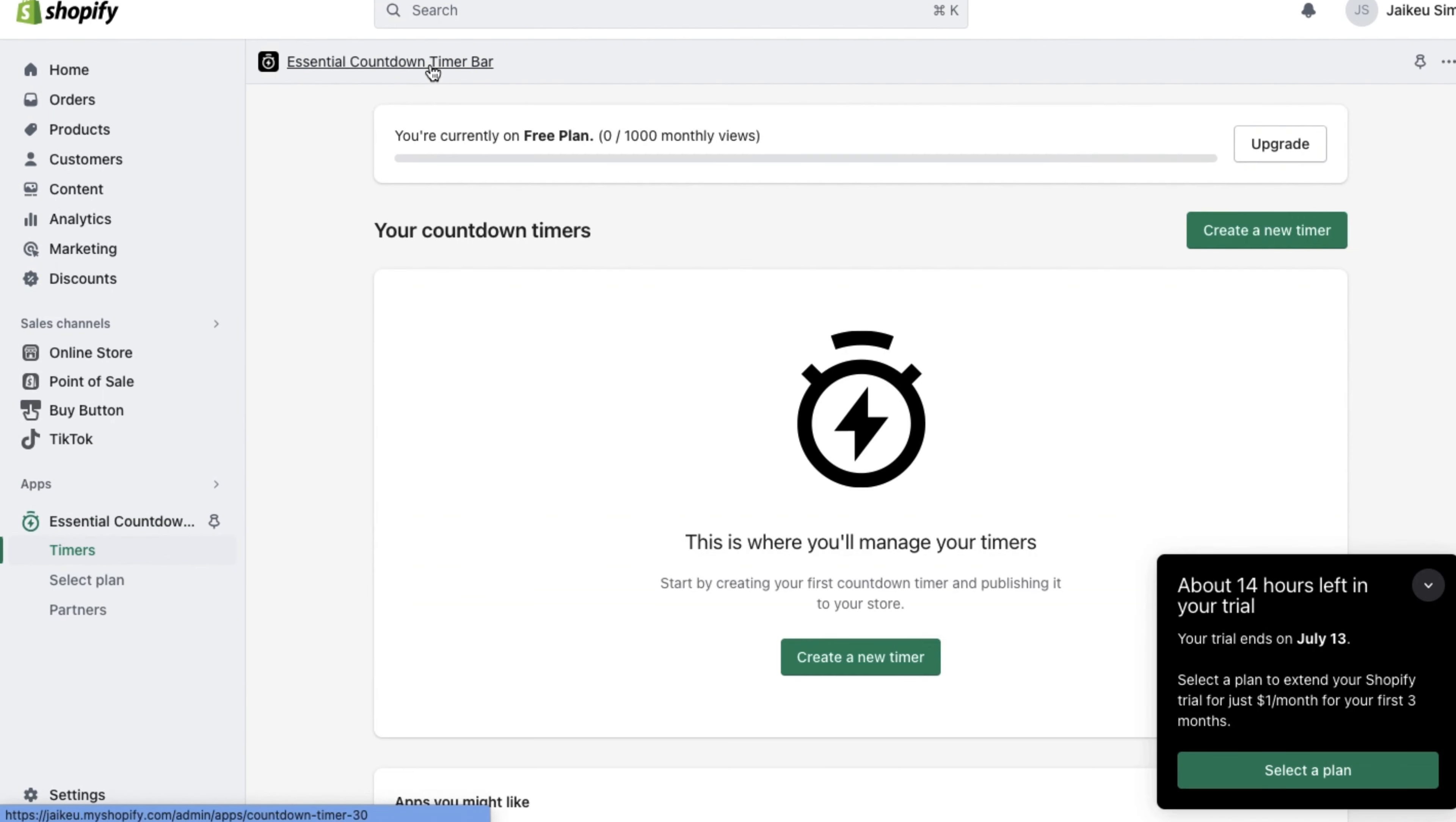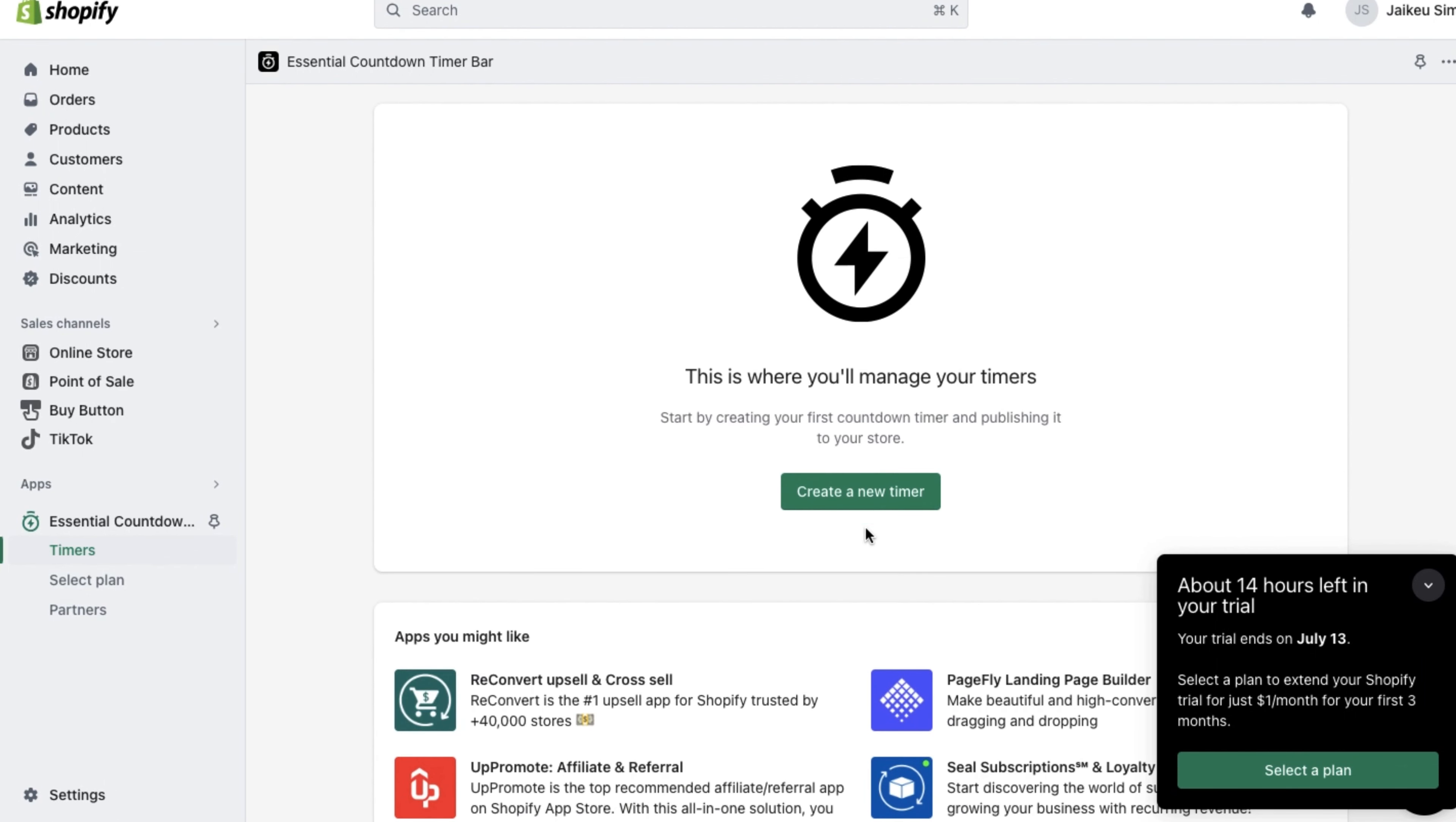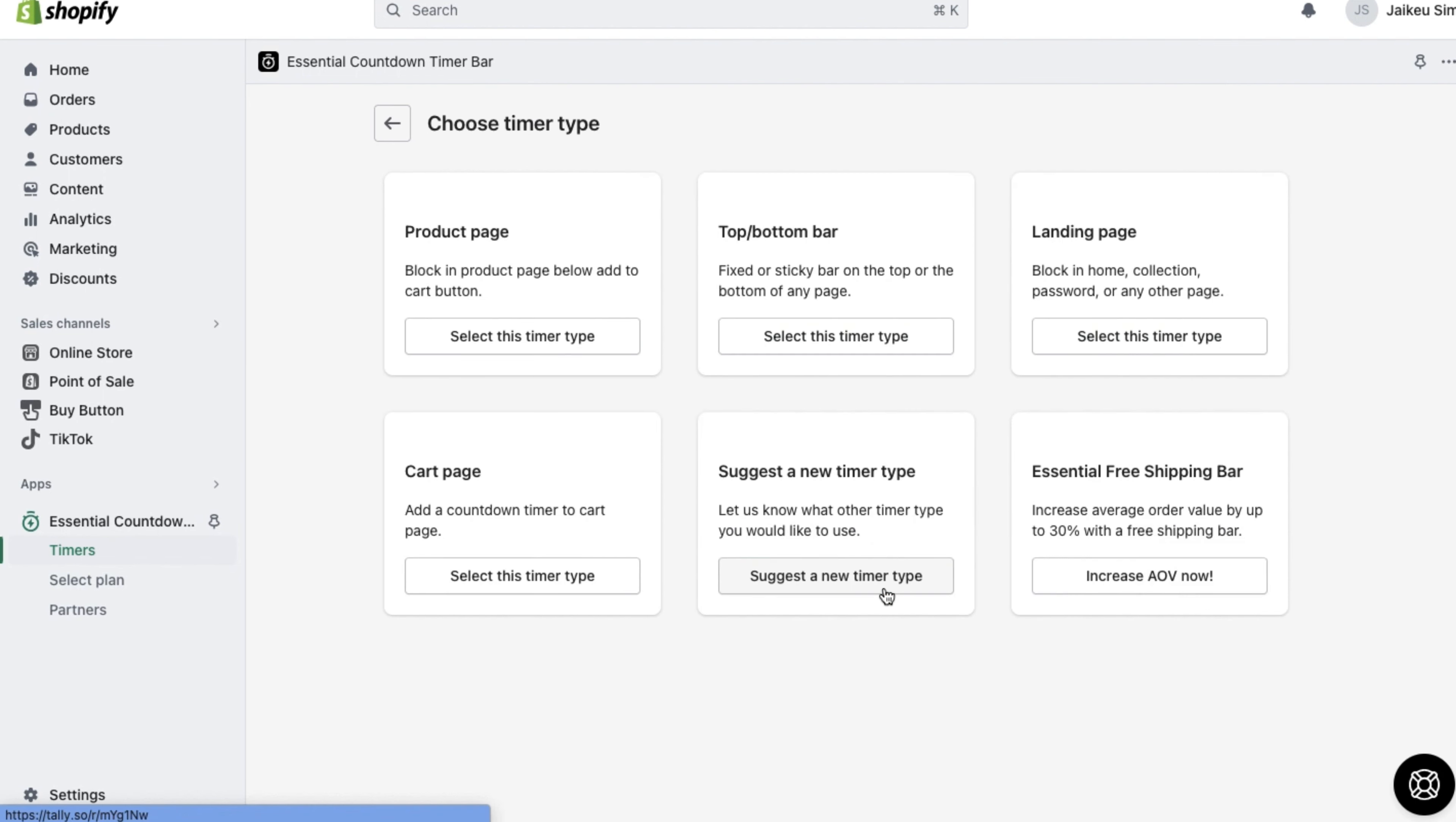Once you have it all set up and installed, click on timers on the left-hand side and then you can click on create a new timer.